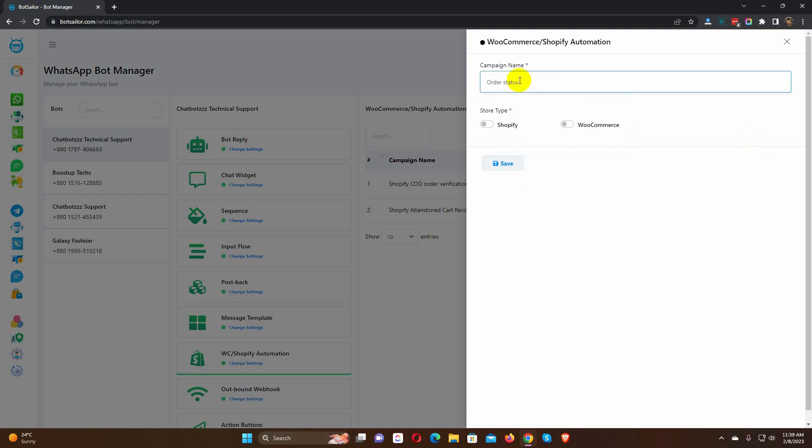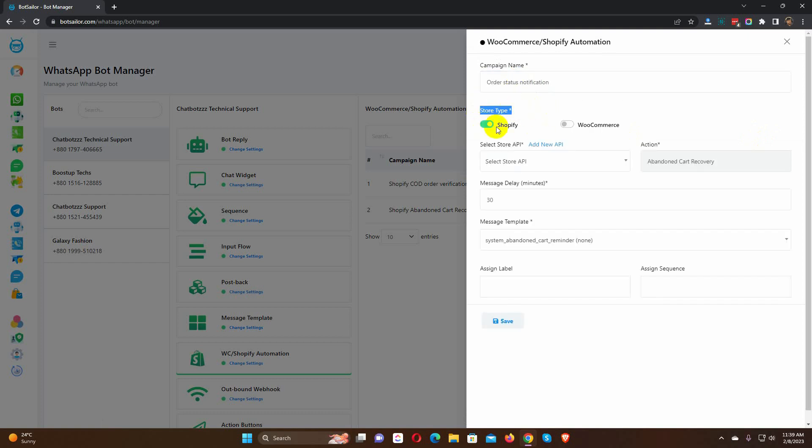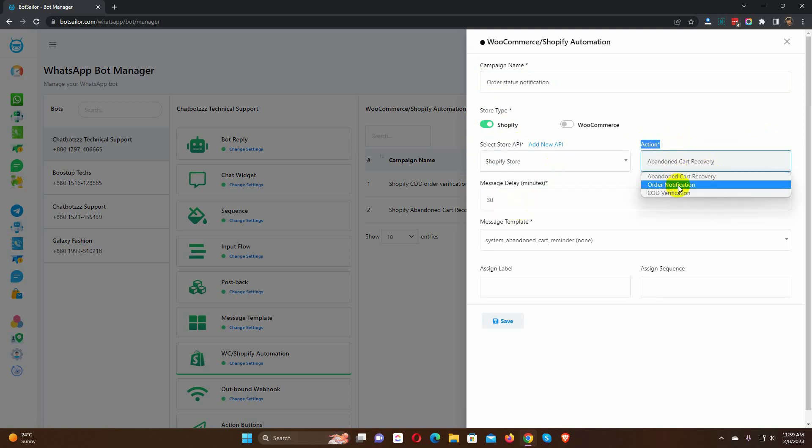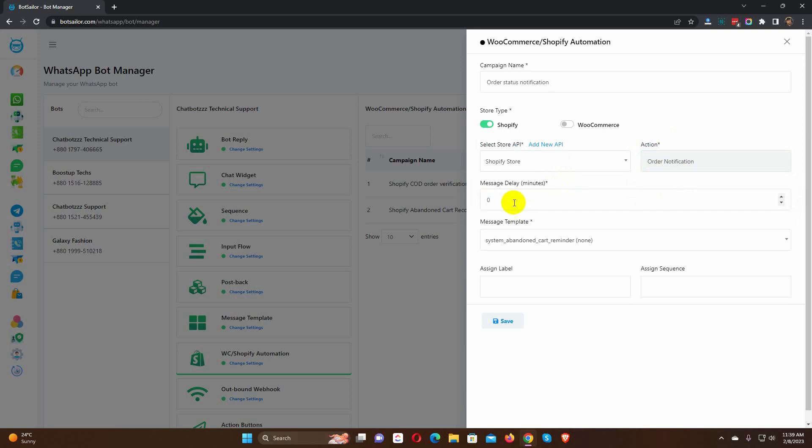Give a name to the campaign. Select the store type. Select the store API from the drop-down list. Then select the action. Choose Order Notification. Then we have Message Delay option. By default it's zero. You can change it if you want. Select the message template.